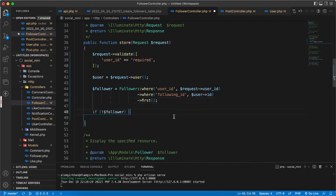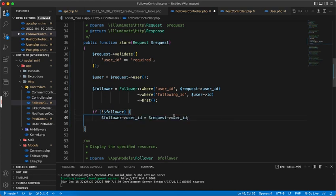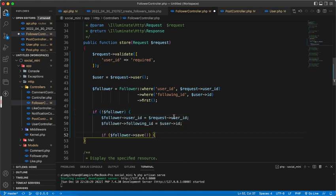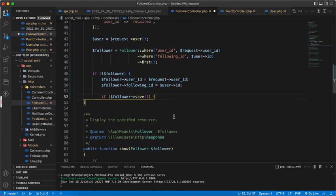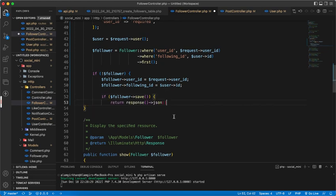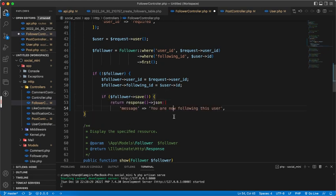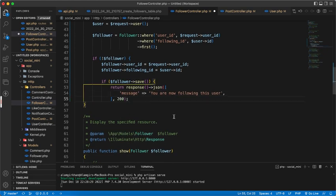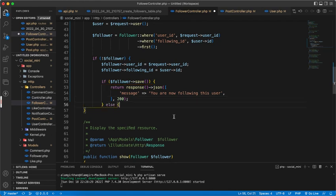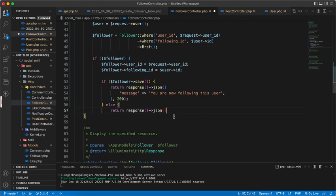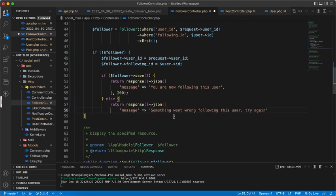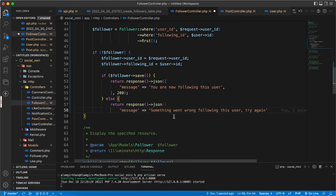If not a follower, meaning it doesn't exist, then we have to create a new one here. If we save it successfully, then we have to redirect back with a message that you are now following this user. Otherwise, if we got some error, then we will return back with a message something went wrong following this user, try again.